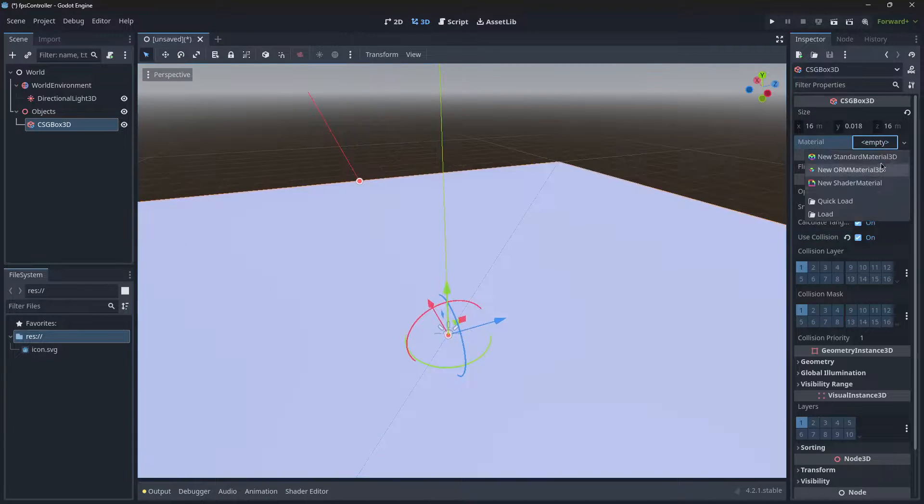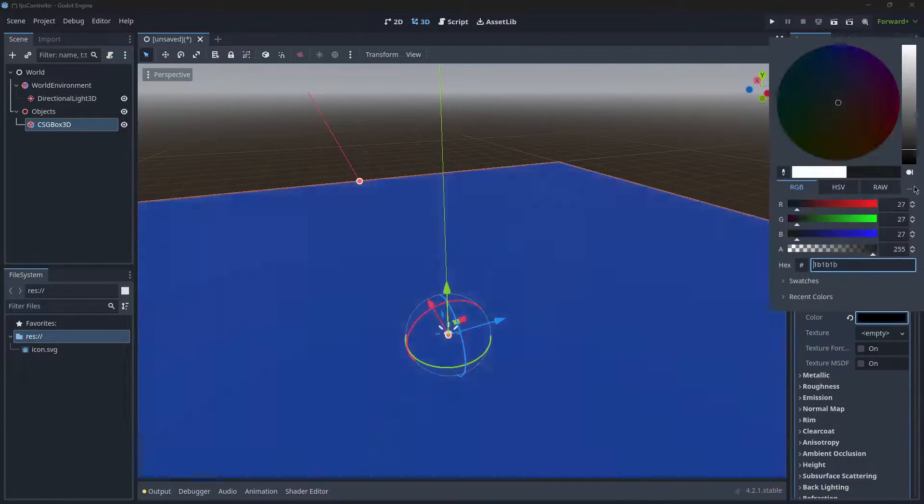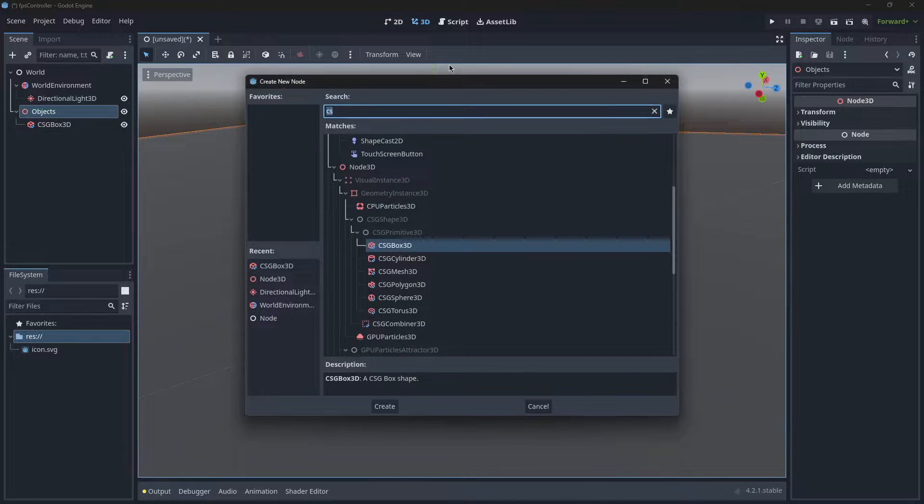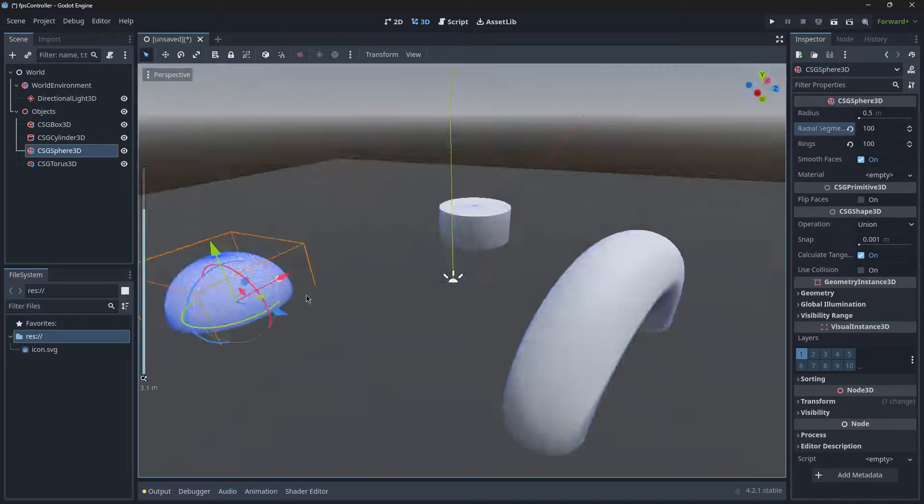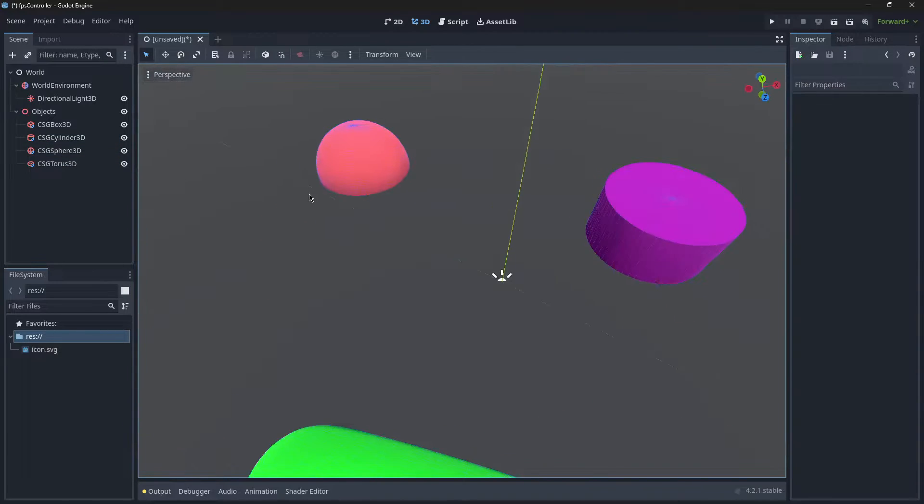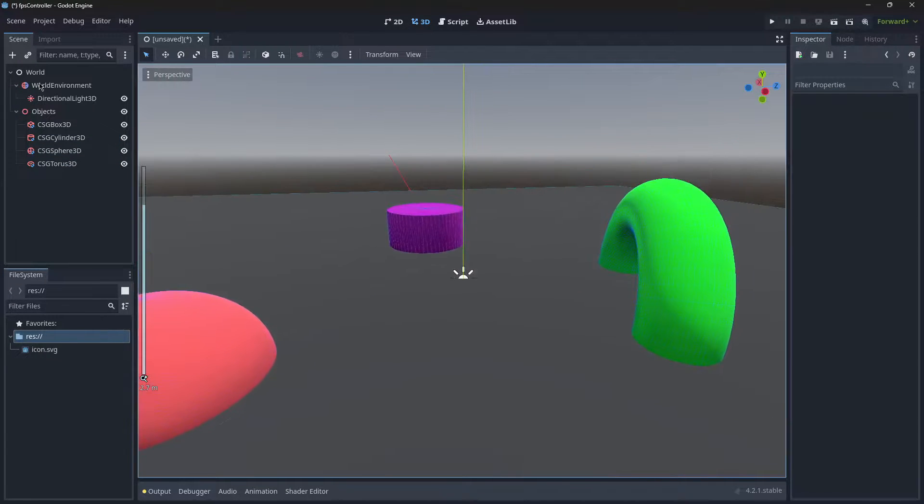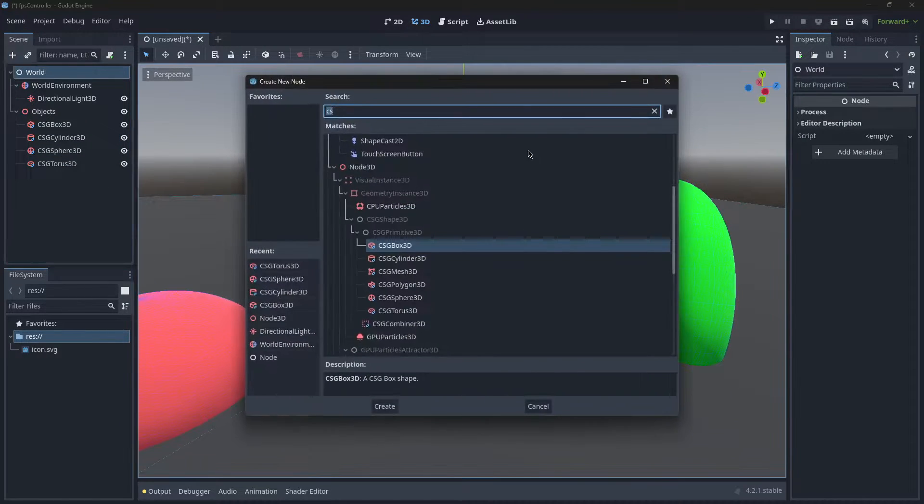And if you want, you can change the material and create as many more objects as you want. Now once we've got our general scene set up, we're going to go over to the top node.